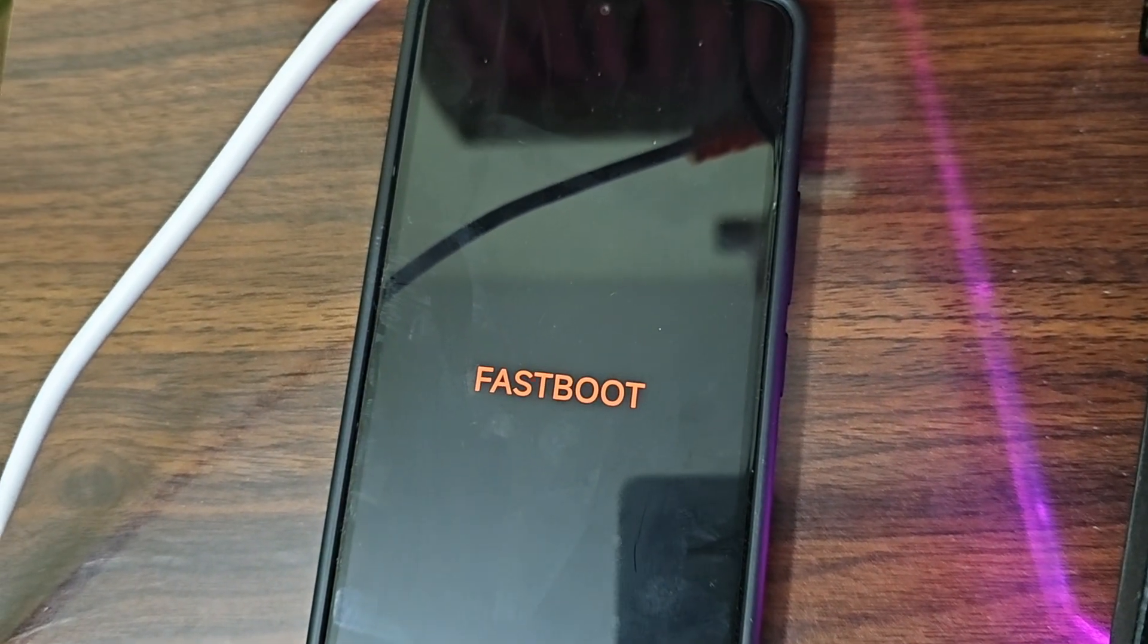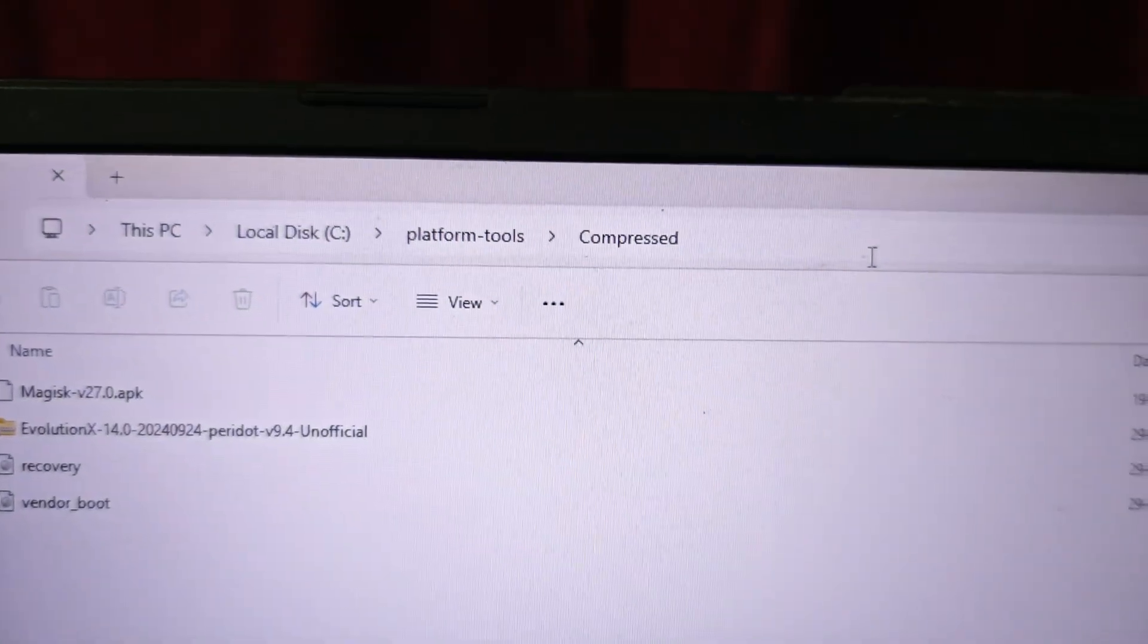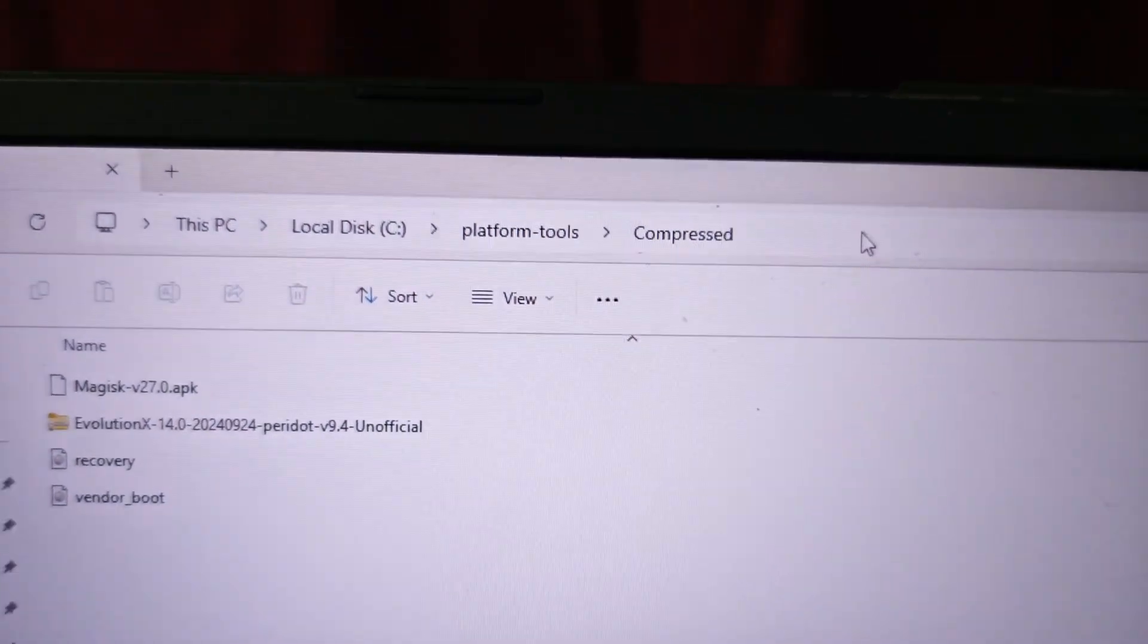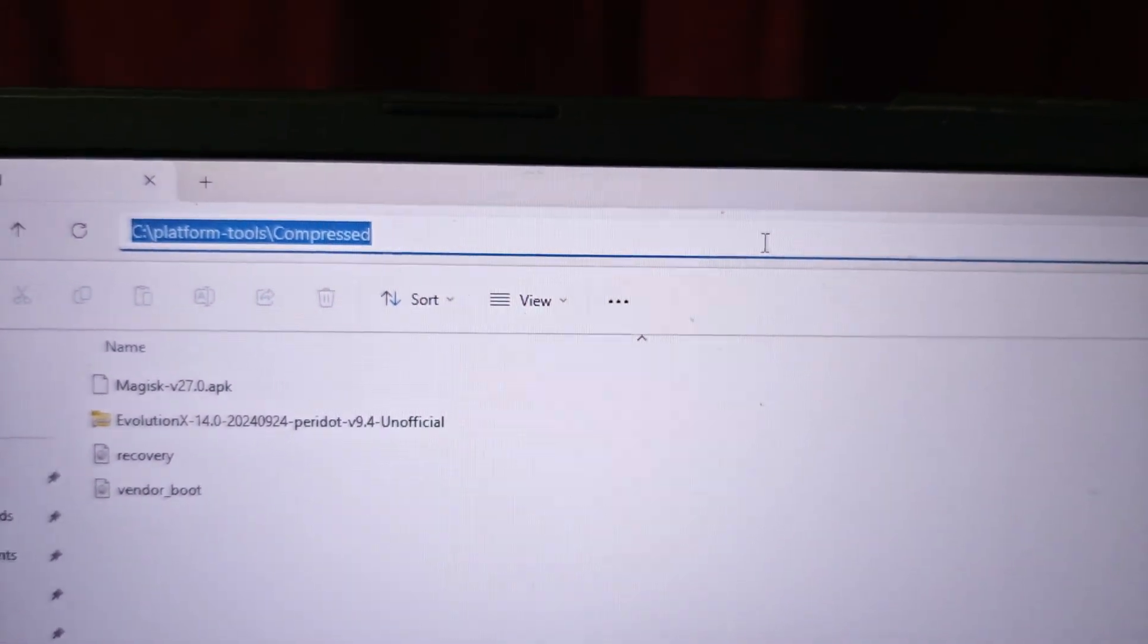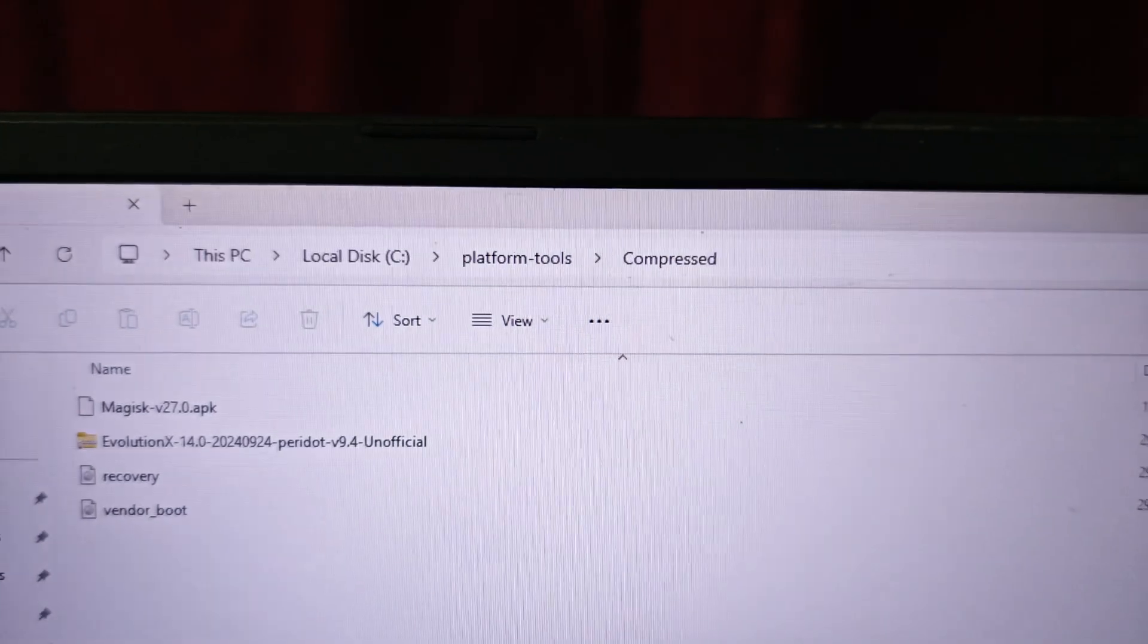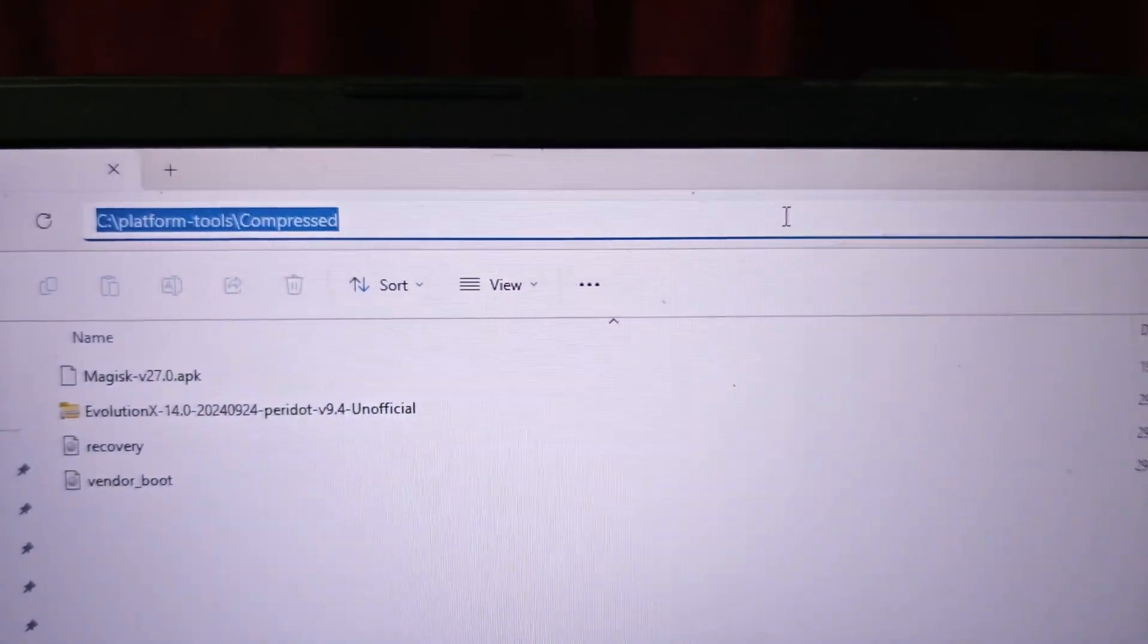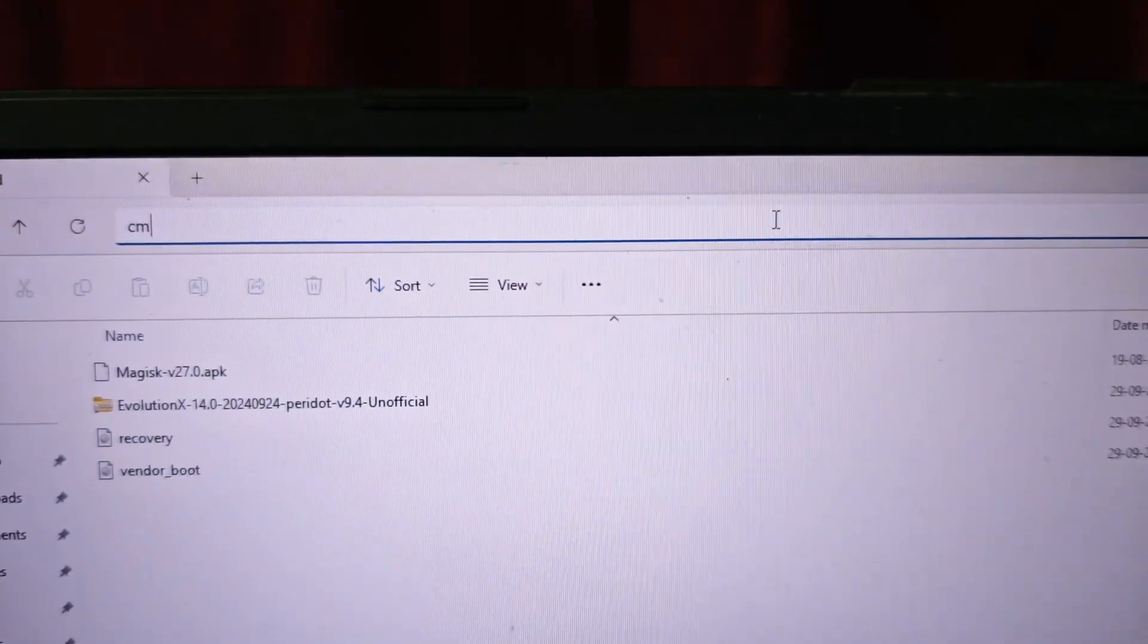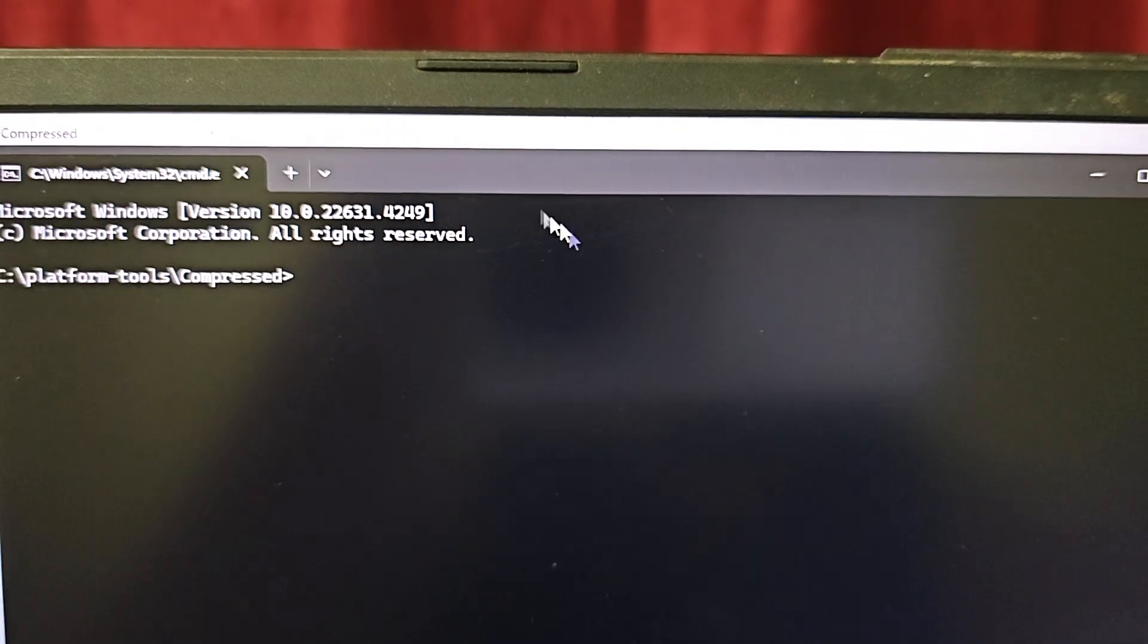Now let's go to command prompt. For those who asked how to open command prompt, just single click here, bring the cursor here, type CMD and it will open here.